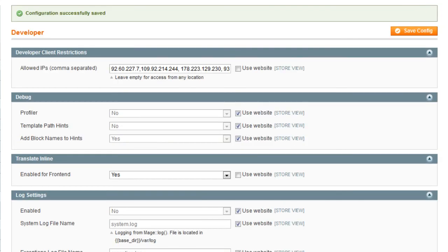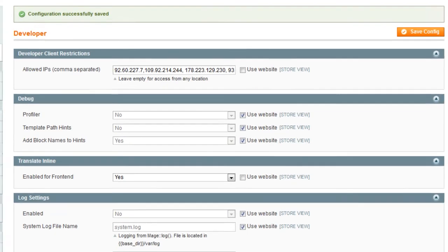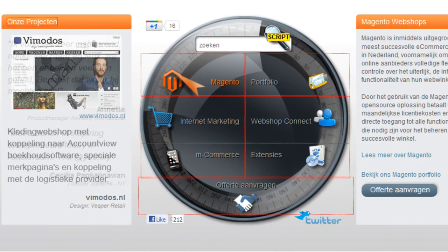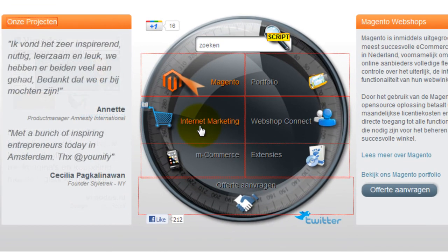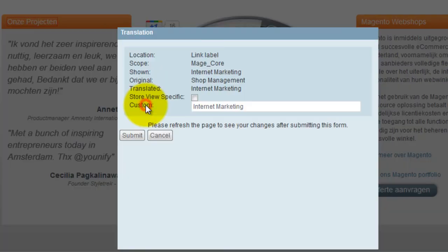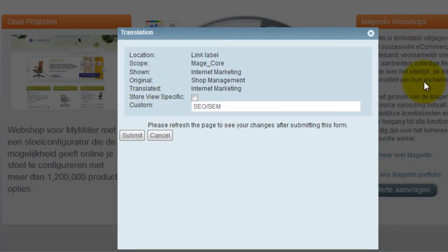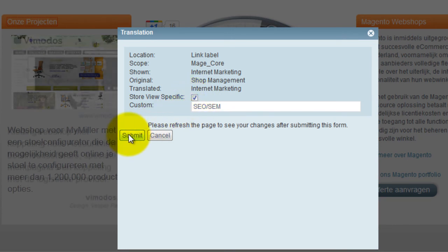If we visit unify.nl, mouse over Internet Marketing and when the booklet appears, enter translation. Then click Store View Specific, then Submit.